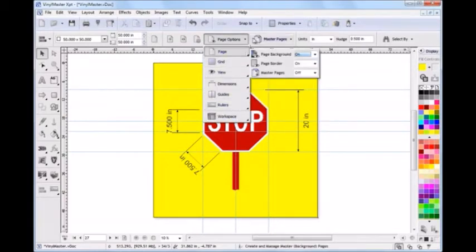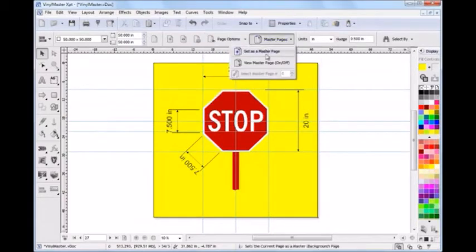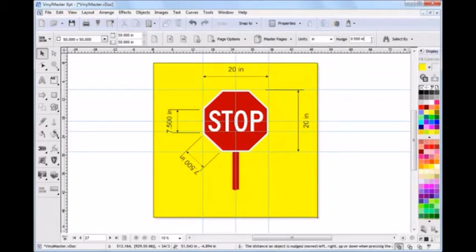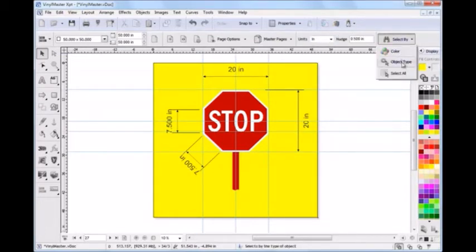The program also has master pages, which are a very useful design tool. You can set your units along with Nudge. There are also additional selection tools available.